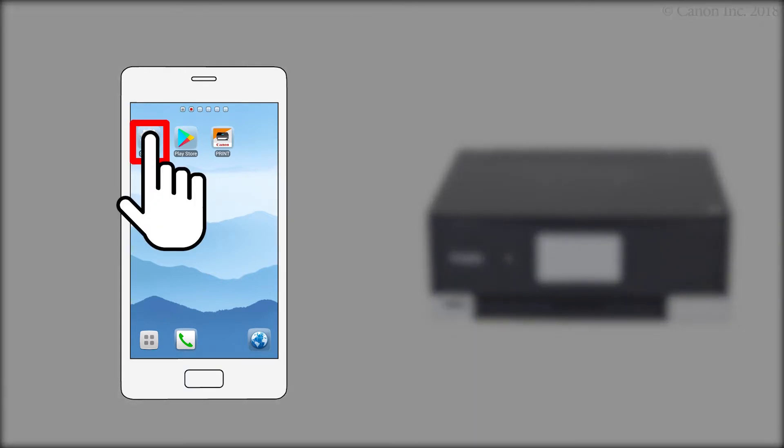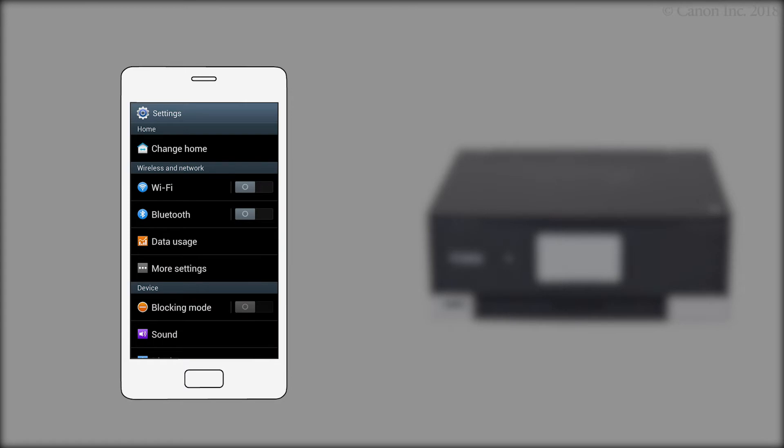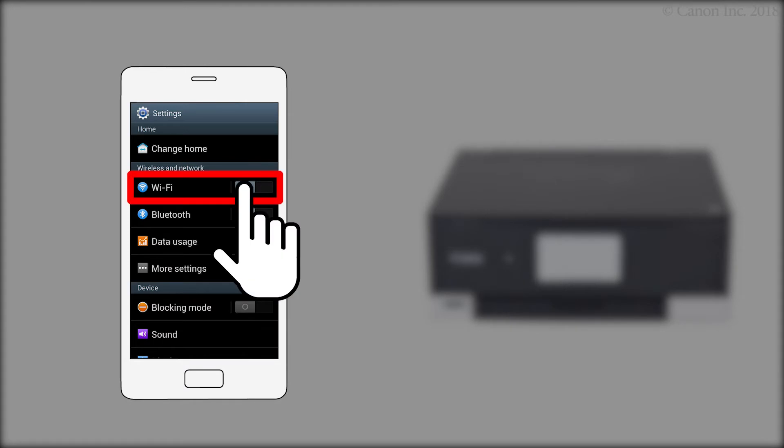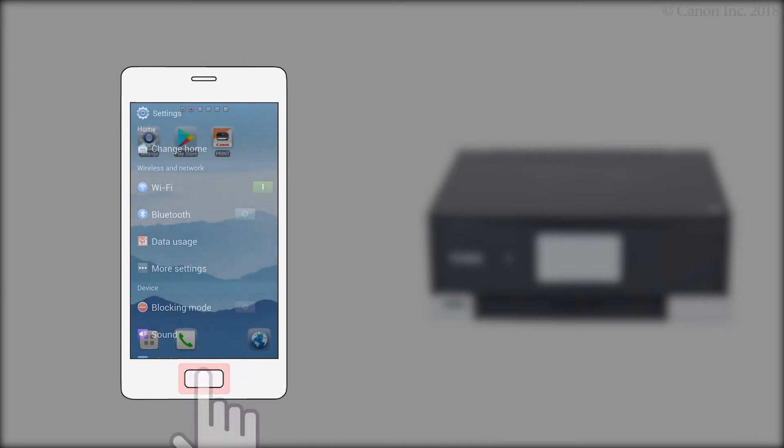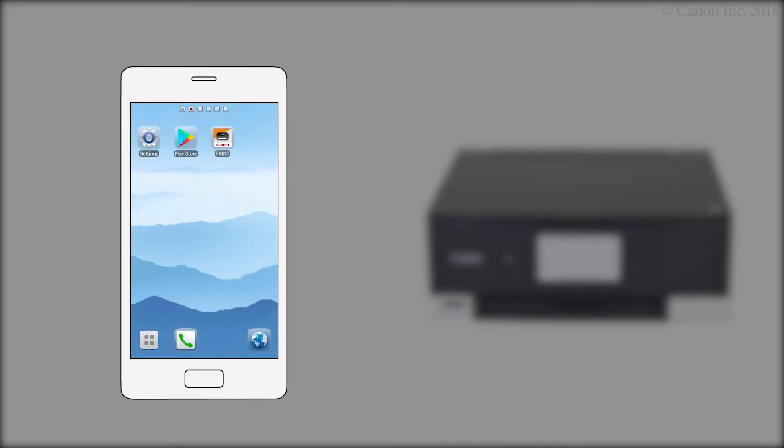Now, let's register your printer with the Canon Inkjet Selfie app. Note that the Canon Inkjet Selfie app is enabled on your device and that it's connected to your wireless router. Return to the home screen. Then, tap the Canon Inkjet Selfie app.